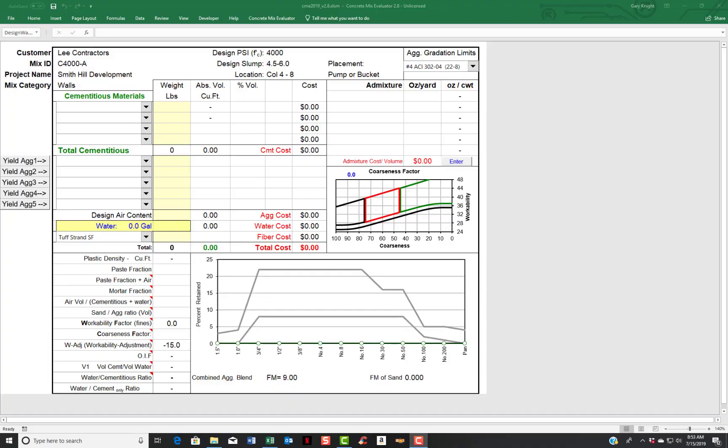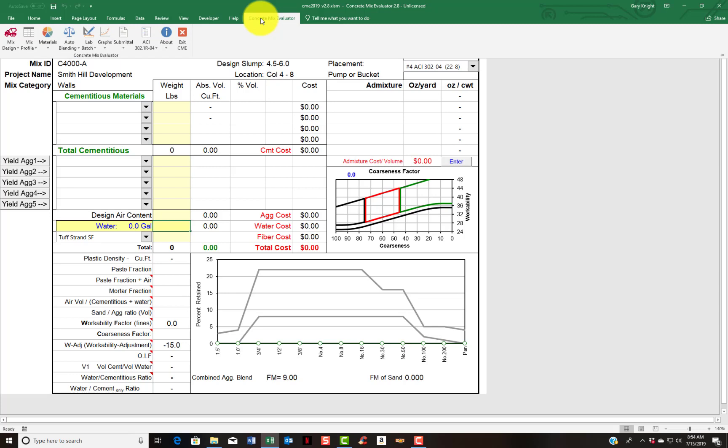Welcome to the Concrete Mix Evaluator tutorial. This is Gary Knight speaking. I'm going to give you a quick overview of the CME. First, notice the Concrete Mix Evaluator menu item in the upper right hand corner of the menu. You click on that and that brings down the full custom menu for the program.